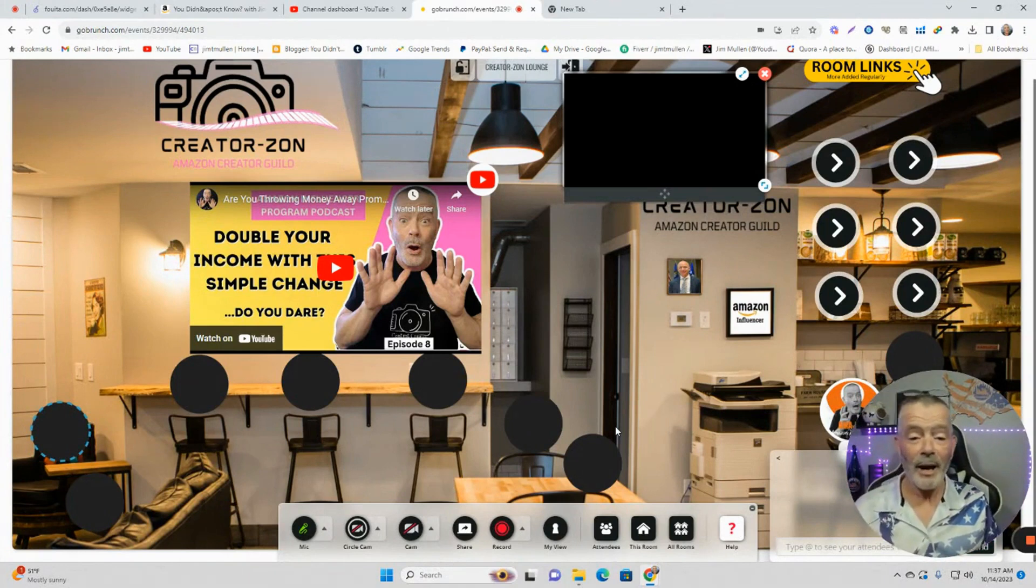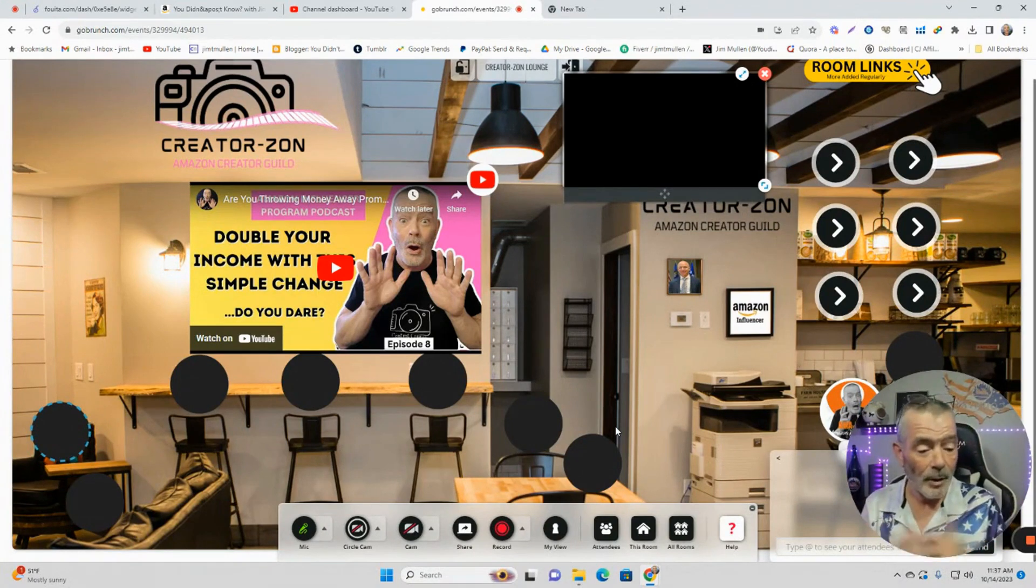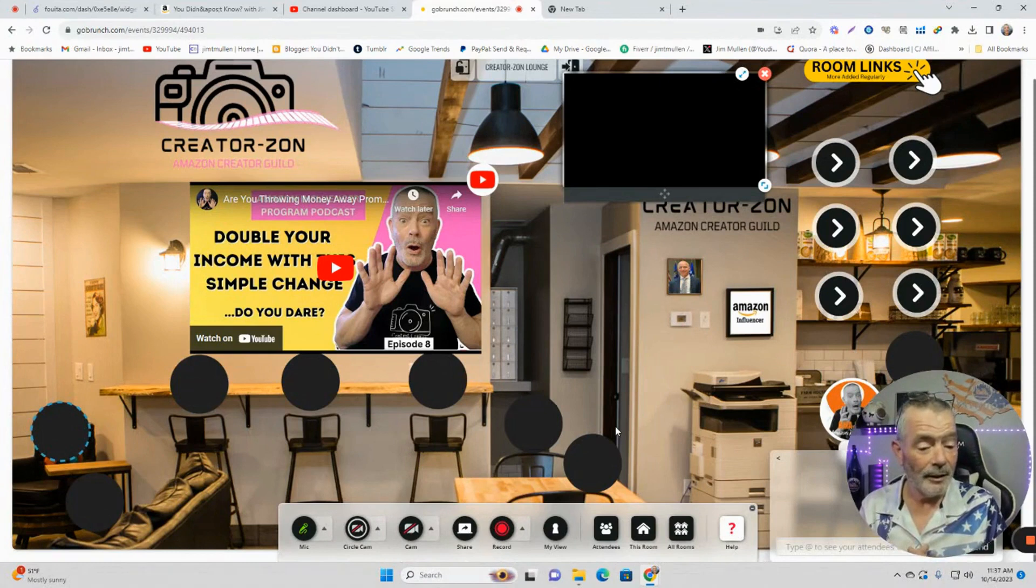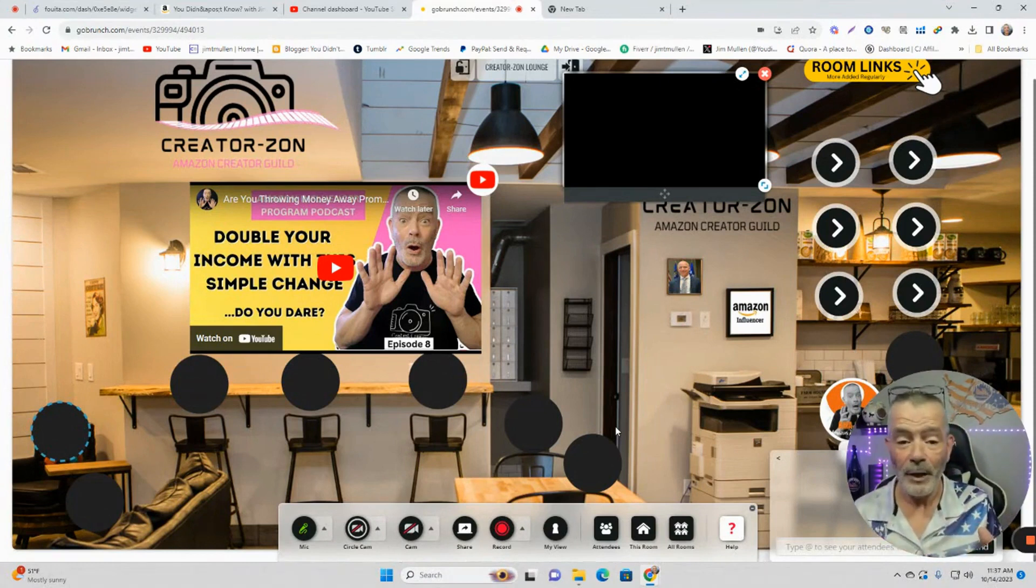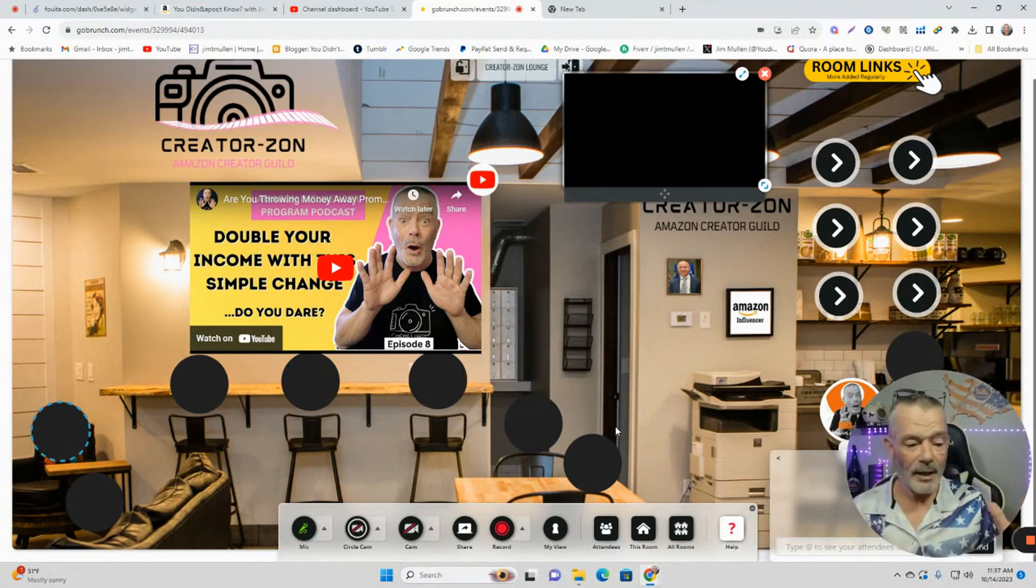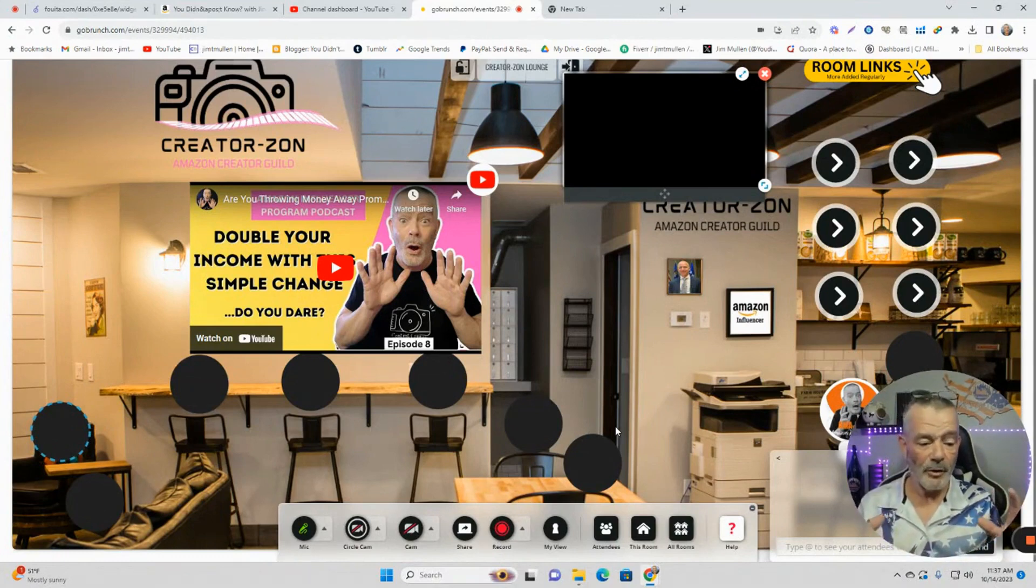We need a place to hang out. And that's what Creators On is. It's a place to hang out. Come on in. The link will be down in the bottom. It's free. Right now, if it gets out of control, I may have to charge some money for it. But right now it's free.